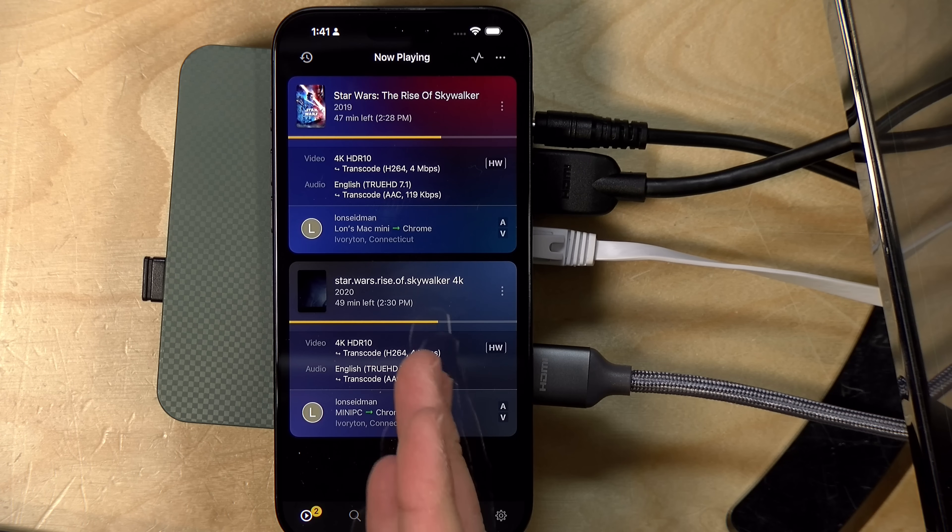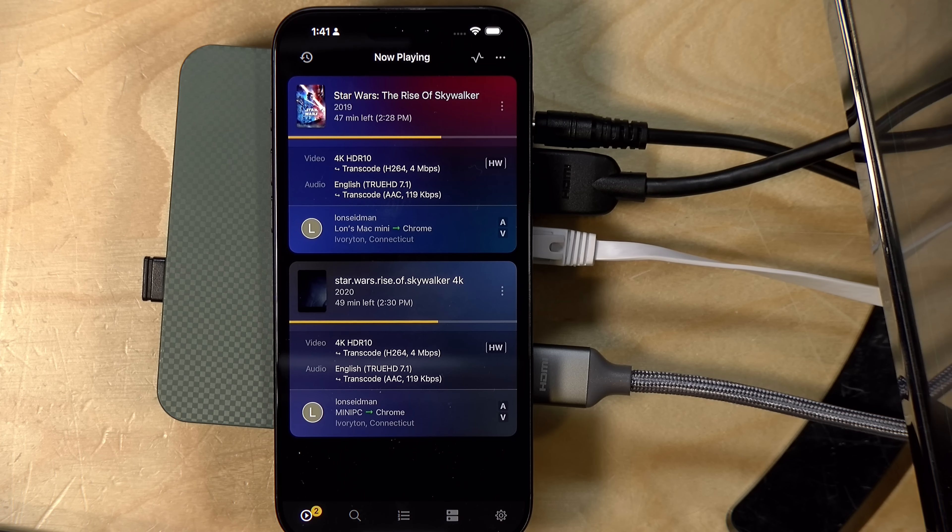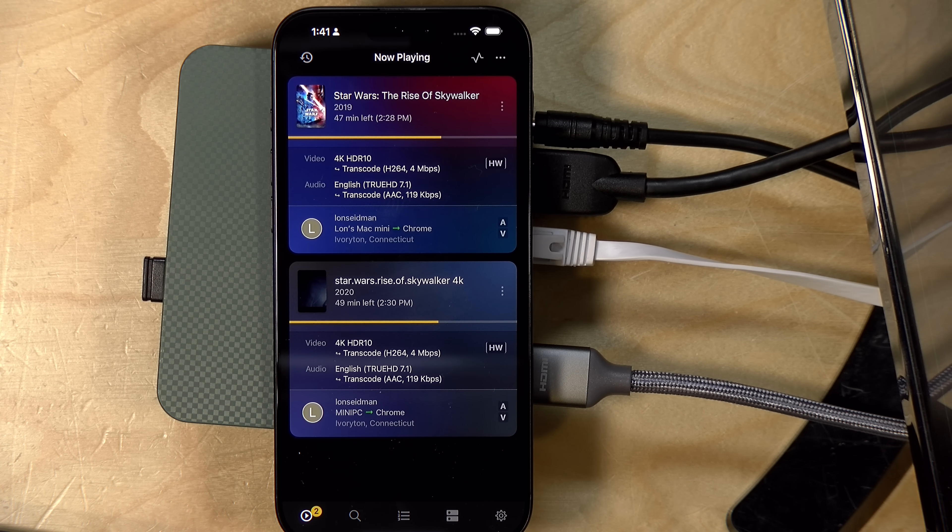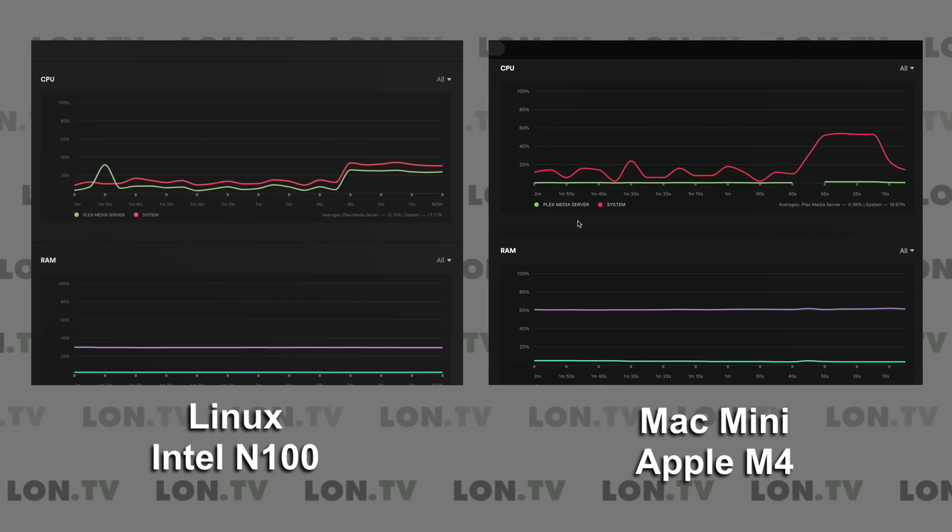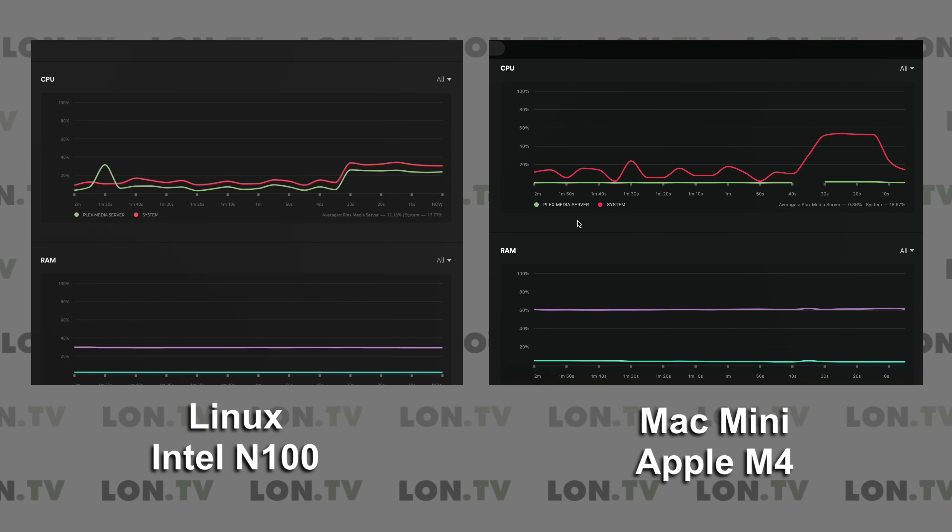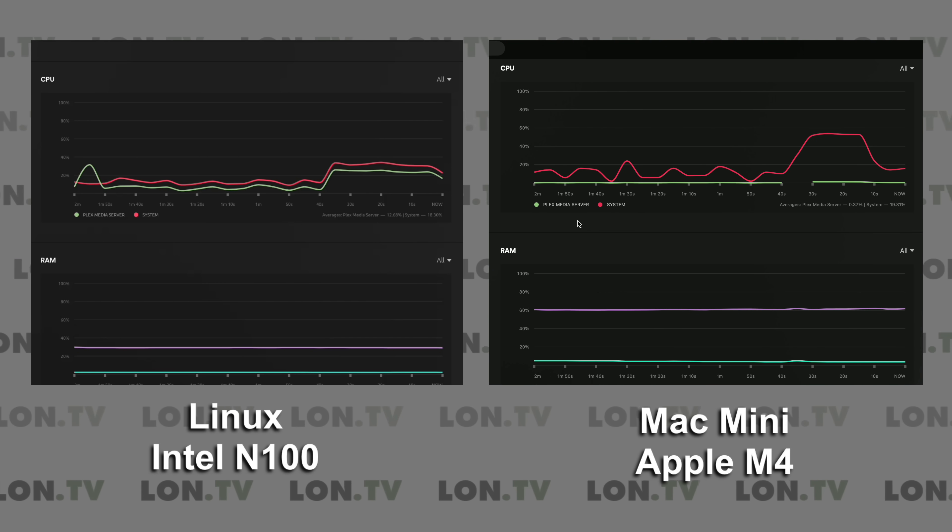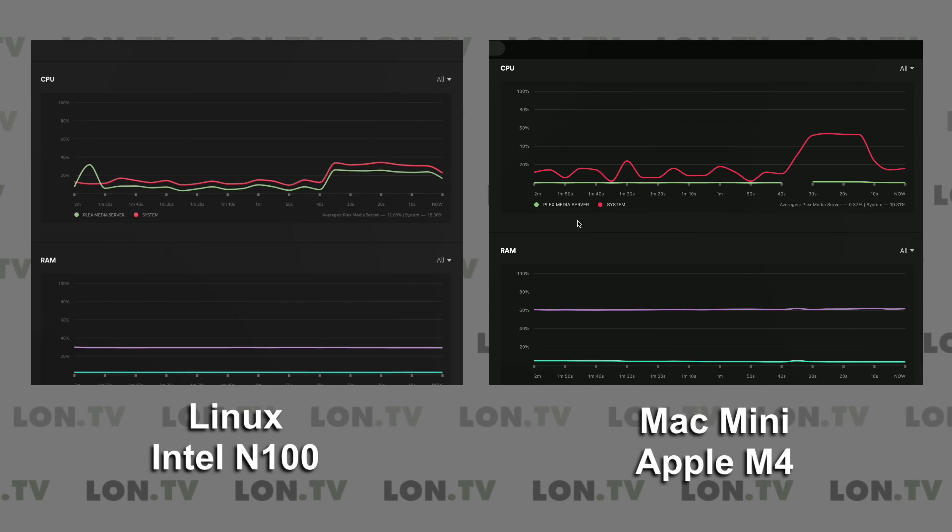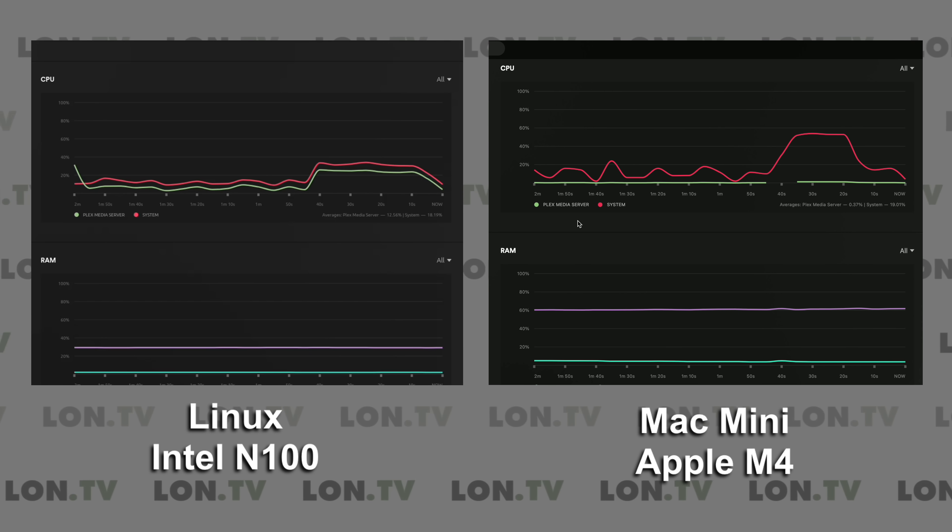All right, so we've got the same file here playing back on both systems at pretty much the same spot in the movie. What I noticed with both of them is that there's an initial spike of activity, and then it drops down as it gets caught up. I think it tries to transcode a little bit ahead of the viewer, and then it just works to keep up. So as you can see, both systems here are beginning to level off.